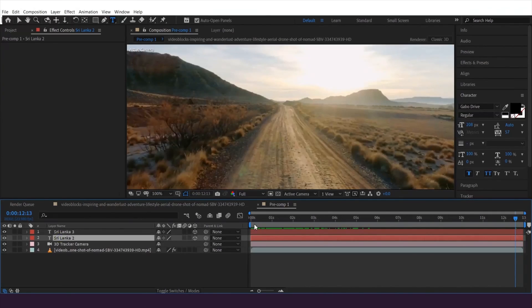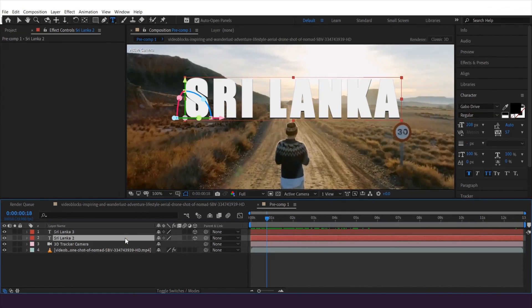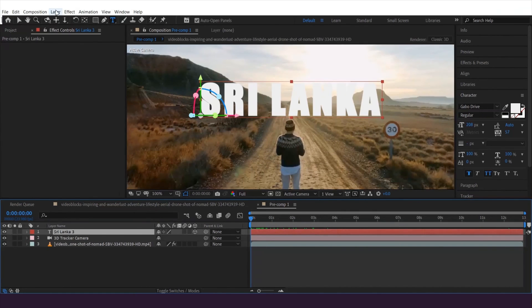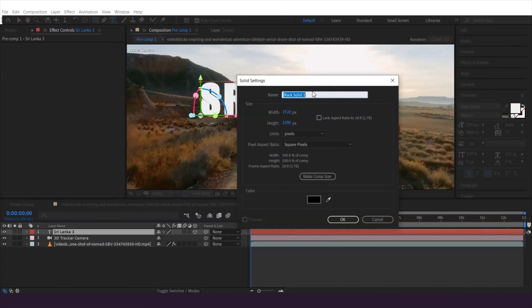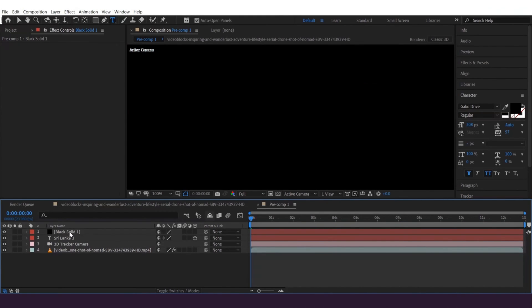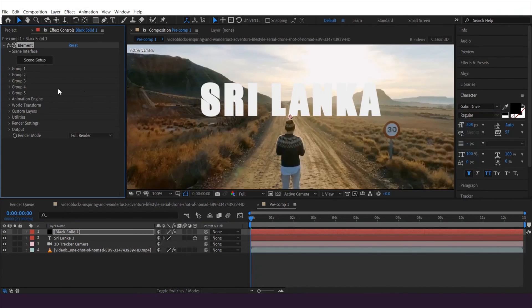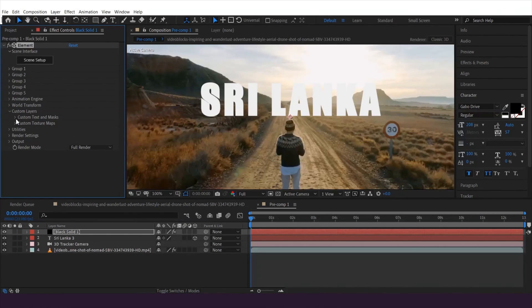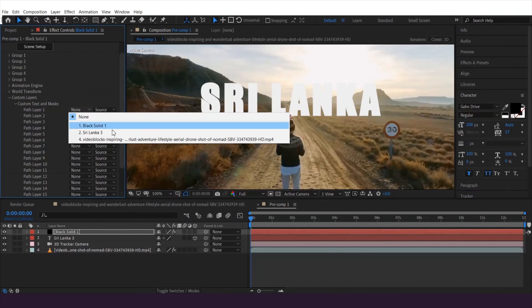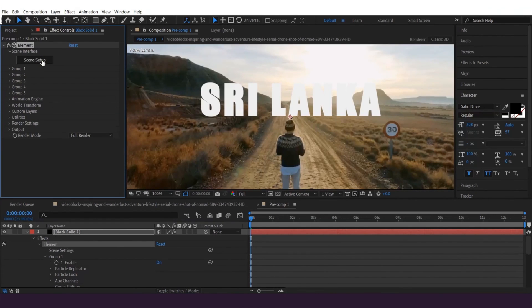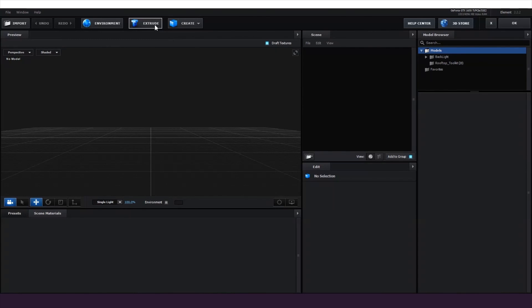Let's go a little deeper into 3D camera tracking. On the same clip, I'm going to delete the bottom text layer and make a new black solid. I'll select the layer, go to Effect, then Video Copilot, and hit Element. Once done, I'm going to go to the Custom Layer in the Element settings, scroll down to Custom Text and Masks, and on Path Layer 1 I'll select my text layer. Once done, I'll hit Scene Setup, which brings us into the Element 3D 3D space. Then I'll select Extrude — boom.